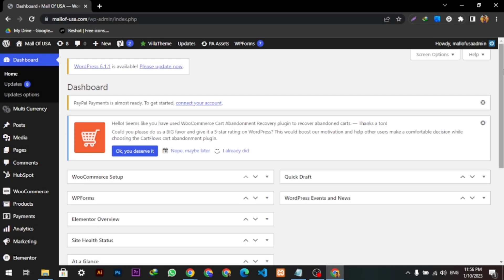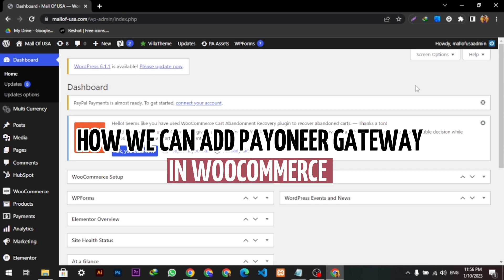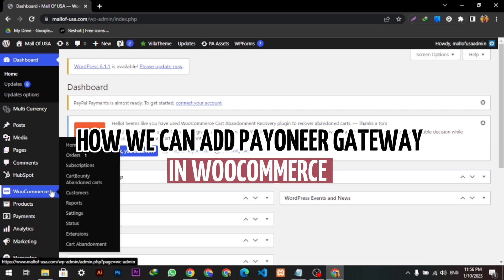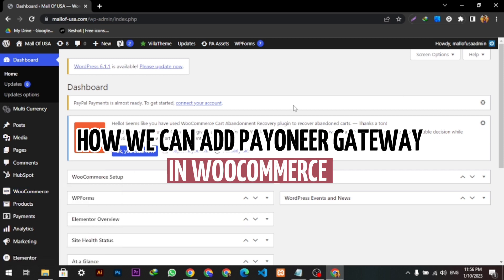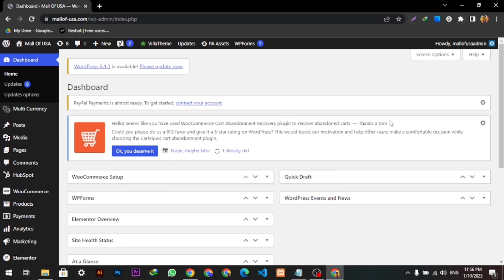Hello guys, welcome back to our YouTube channel. Hope you're doing fine. Today we're going to show you how we can add Payoneer payment gateway to our WooCommerce. So let's get started.